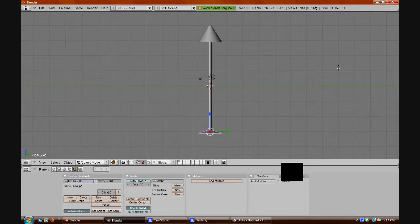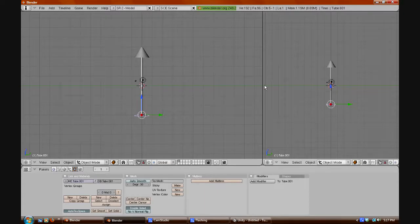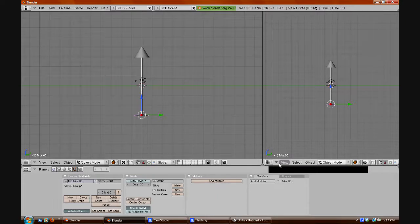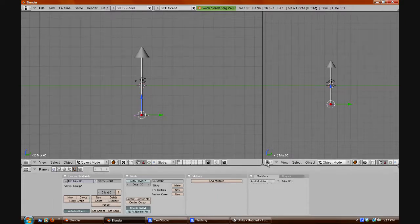Mine is a bit different — I just click where I want it to split, and I click right in the middle here. It should just open a different window, which is right now in object view or something.